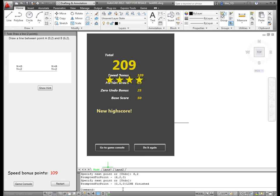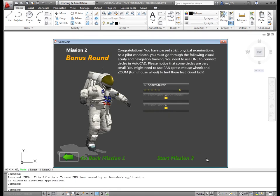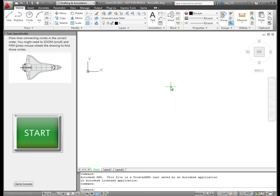Once the user achieves four stars in all levels of a mission, the next mission is unlocked. Mission 2 is a bonus game called Quick Click, where the user applies what they learned in Mission 1.